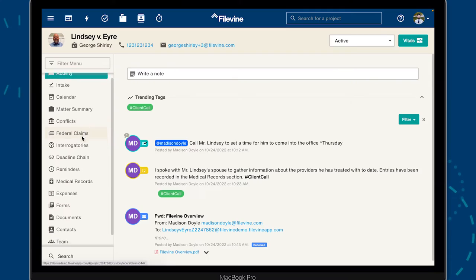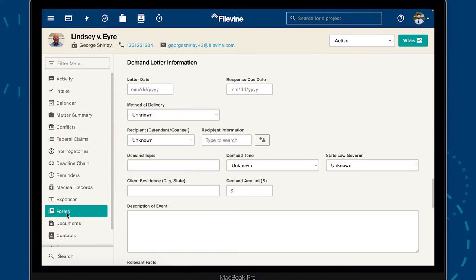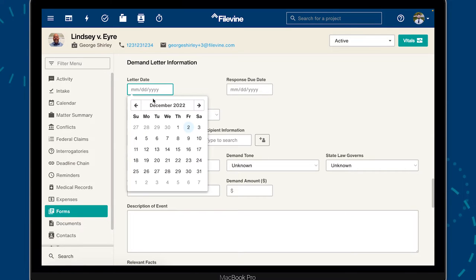For this example, we'll be creating a demand letter. Let's start by entering some case-specific information to make sure the document is accurate and formatted correctly.